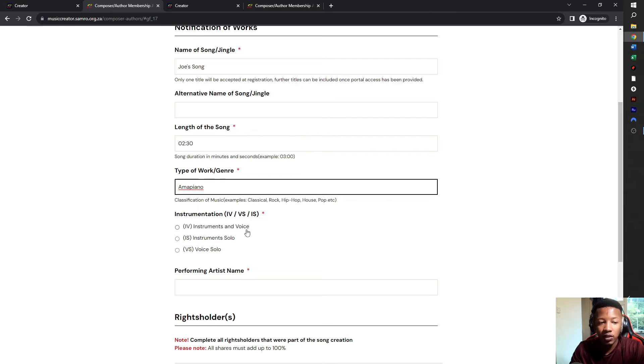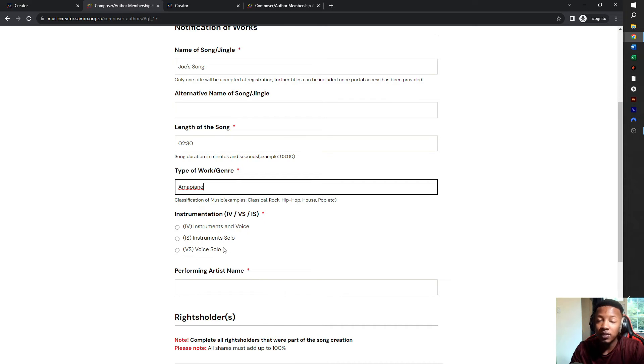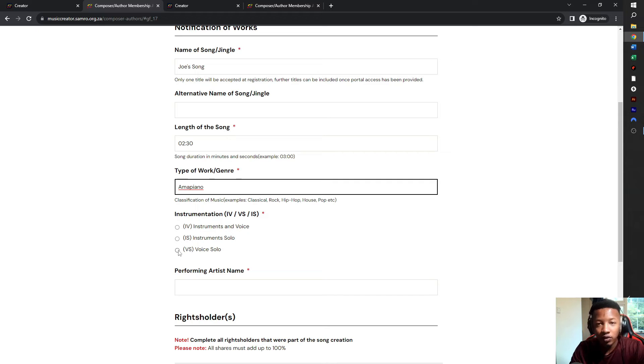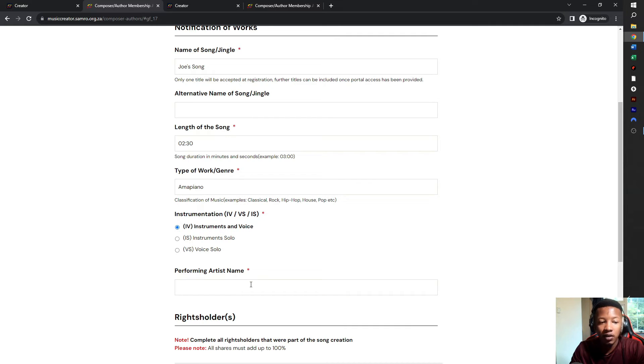Instrumentation, there are three different types. Instruments and voice, that means there's a beat and vocals involved. Instruments solo, that means it's just the beat. And then voice solo, that means there's no beats, but just the lyrics. So if you've written lyrics, you can say voice solo. If you don't have a song released yet but you have the lyrics for a song, then you put in voice solo. I'm going to put in instruments and voice because the song for me is already recorded.